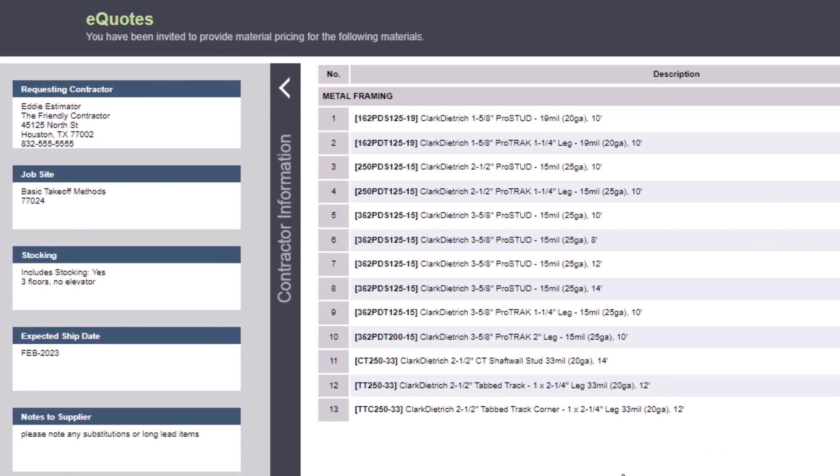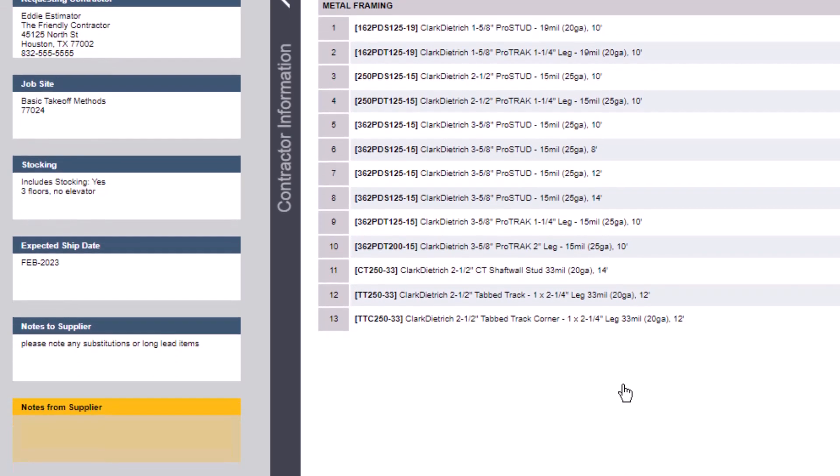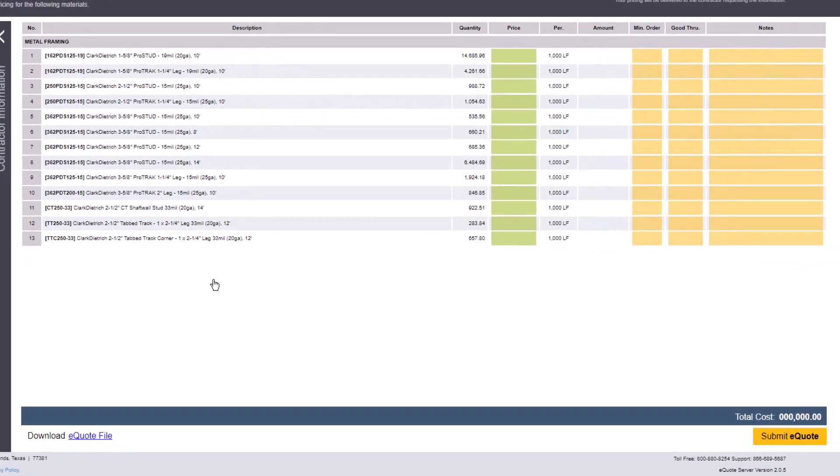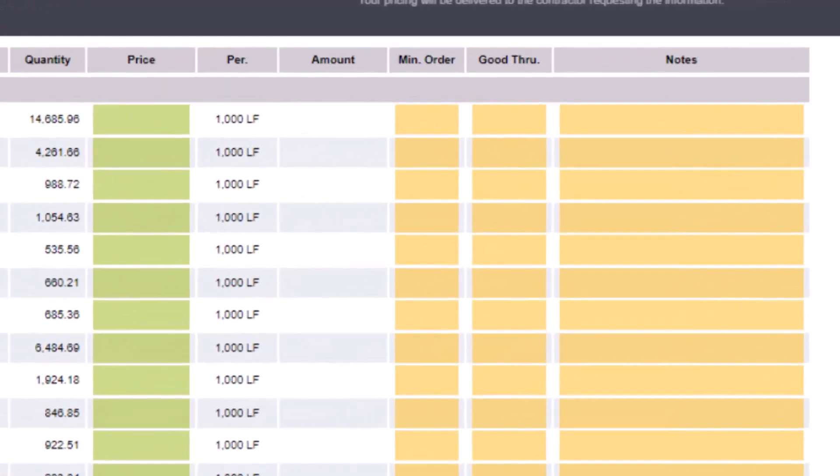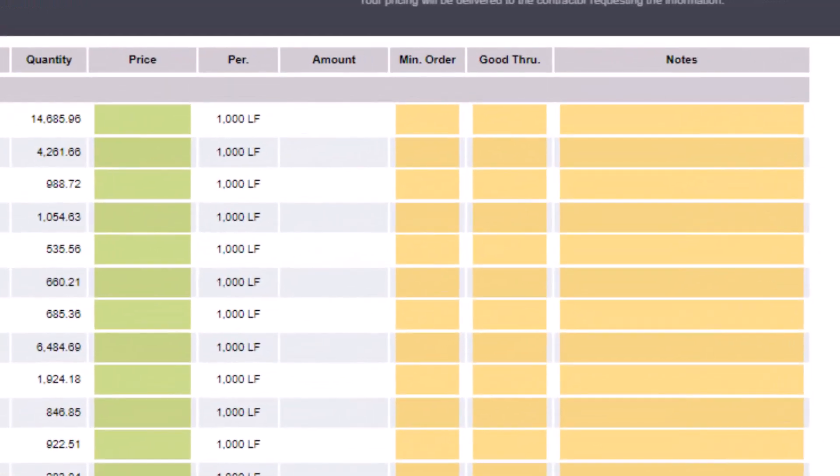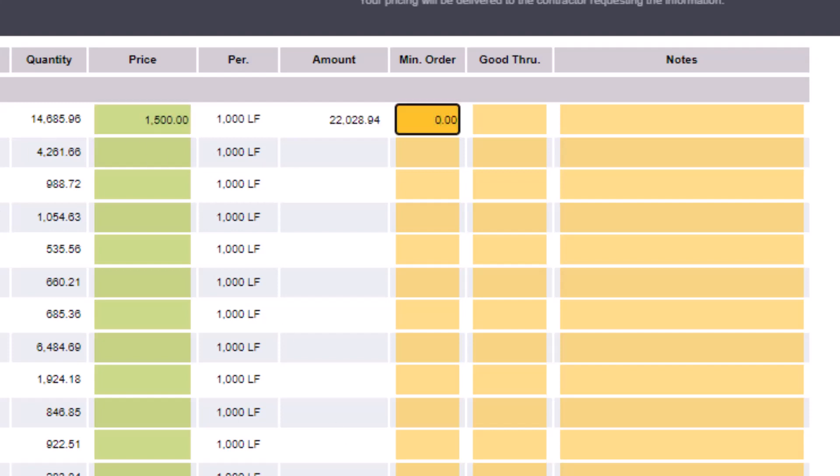Your information appears on the left side of the screen, including your bidding company information, job information, stocking details, and notes. At the bottom is an orange field where the supplier can enter notes for you. In the central portion of the screen, the supplier can see the quantity you need of each material, and they can enter their price per the quantity in the per field. Once they enter a price, a total extended value appears.